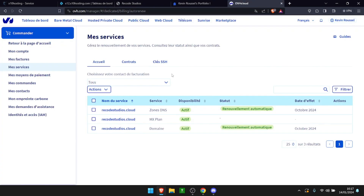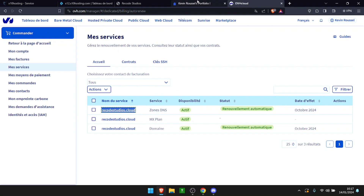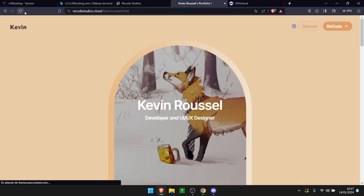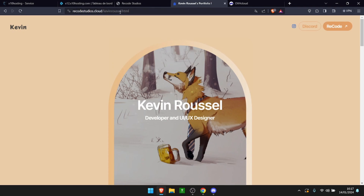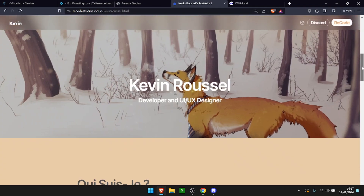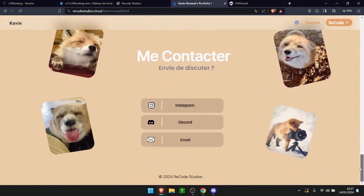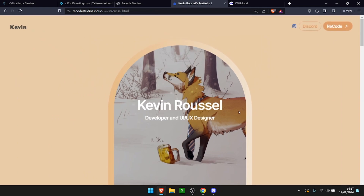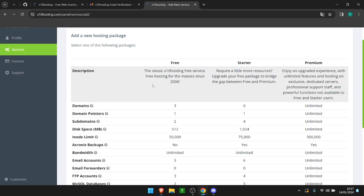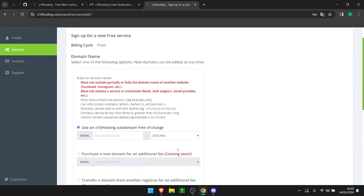As you can see, I have ricostudios.cloud and my domain name for this example page is ricostudios.cloud — it's my portfolio. If you want to check it out, the link will be down below.